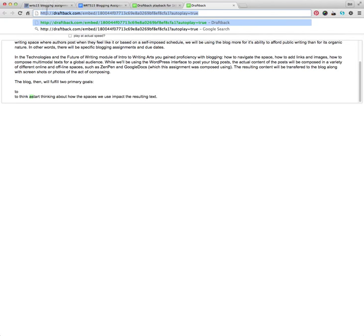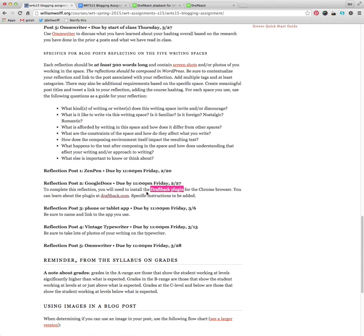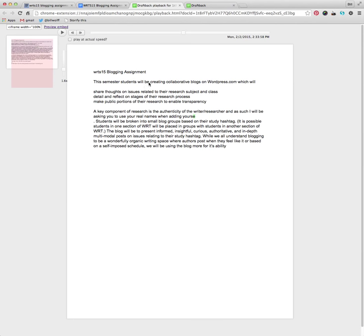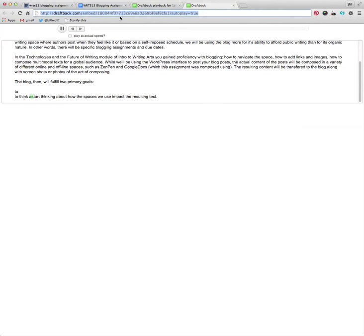So again, the process here very quickly is you install the draft back plugin, you go to your document in Google Docs, you click on the draft back link here, you watch it render the revisions, you click view, and you'll go to the other tab where you'll see it. You'll eventually hover over this and you click the embed link, you stretch the pink, larger and smaller, and you click play, and it will do all your revisions. And then when you're ready to finish, you click finish, and you then copy this URL.